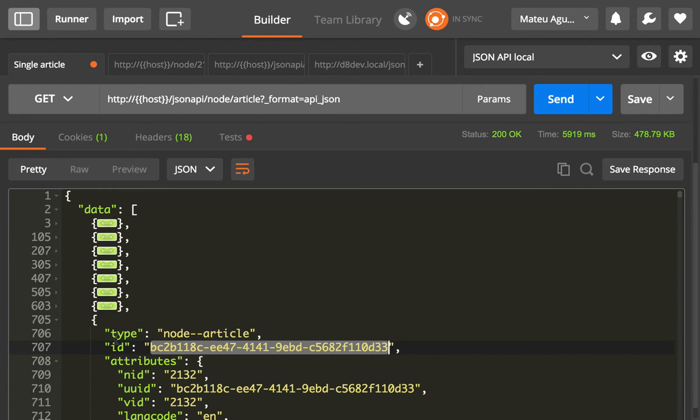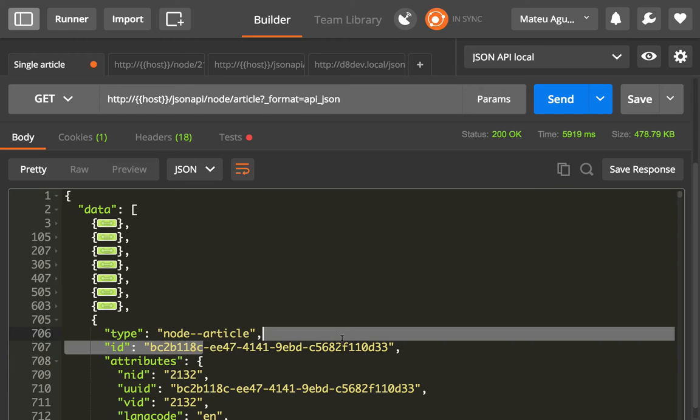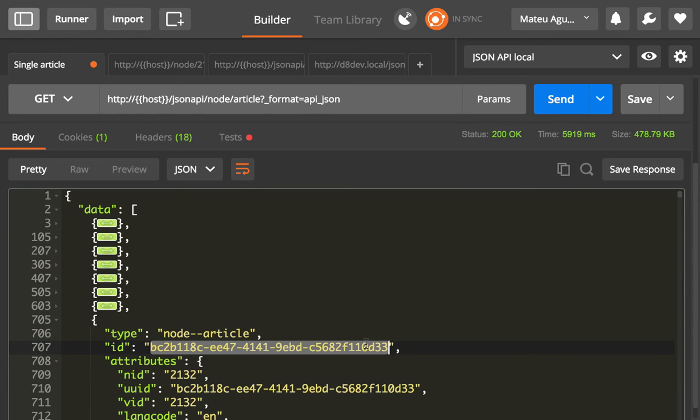And I just got this one, and if I copy this and paste it, this is 2132 slash then the UUID.